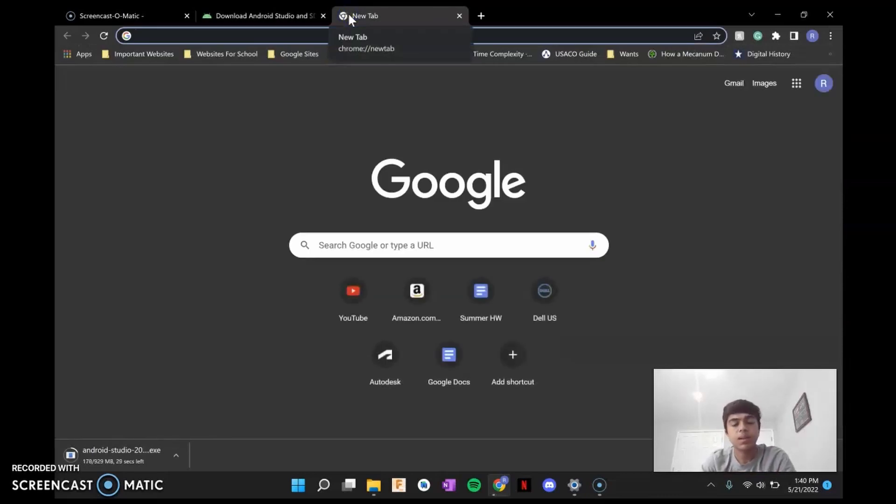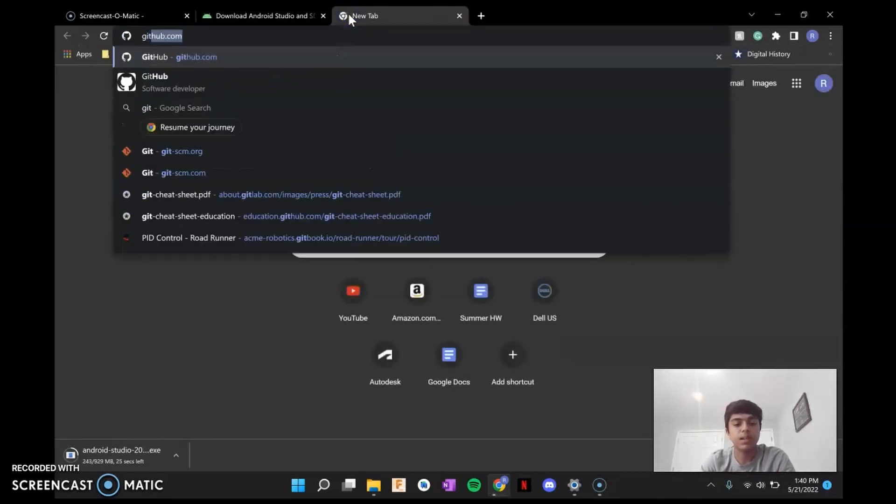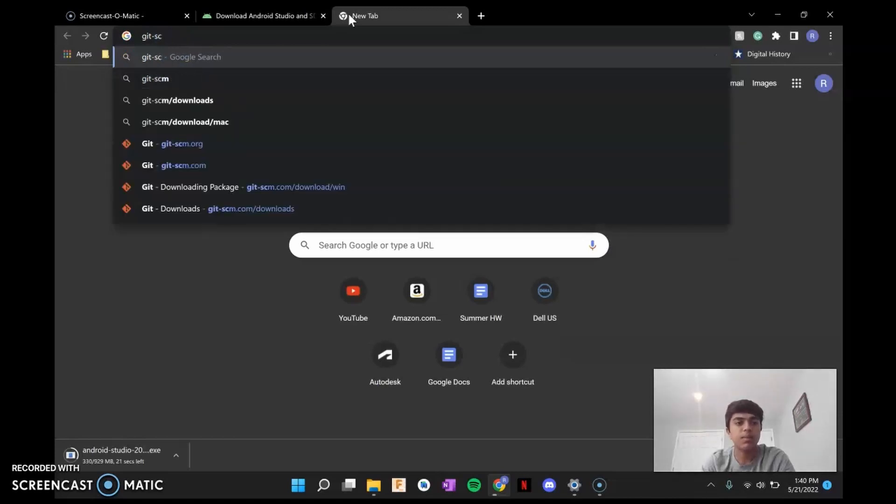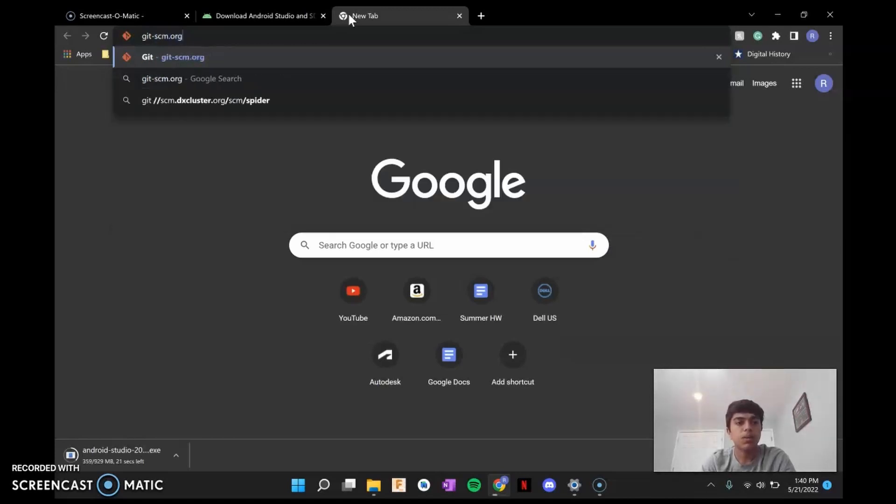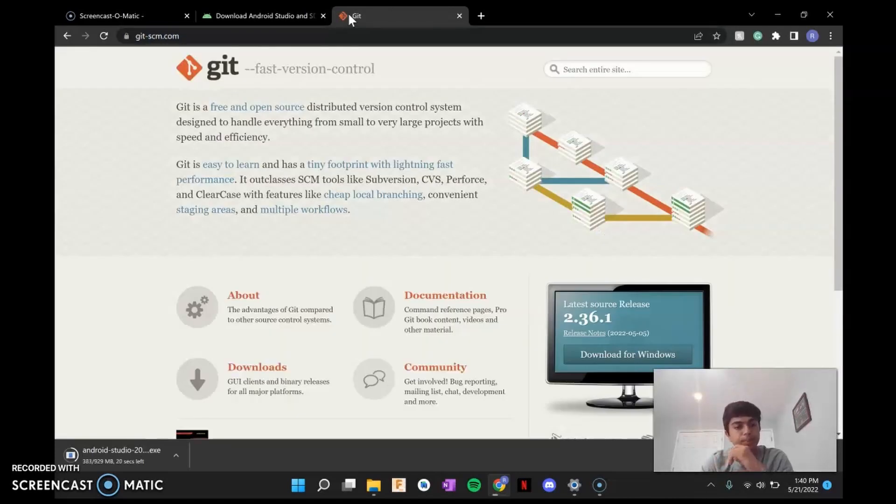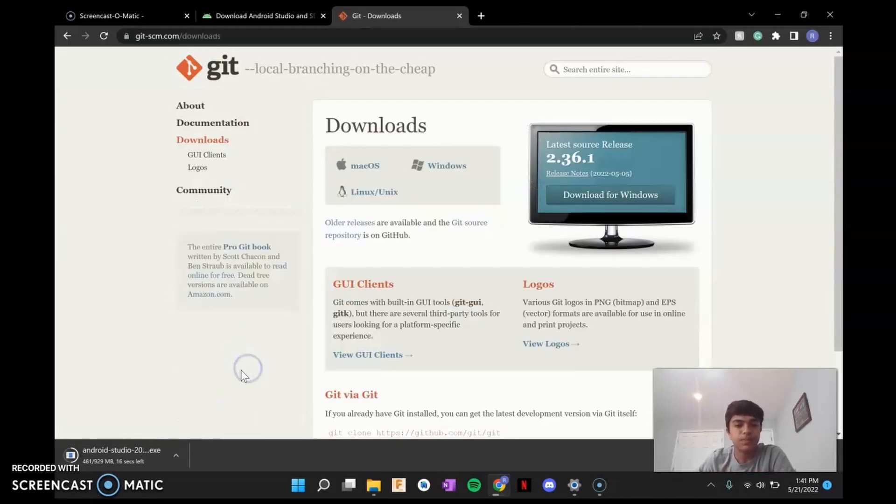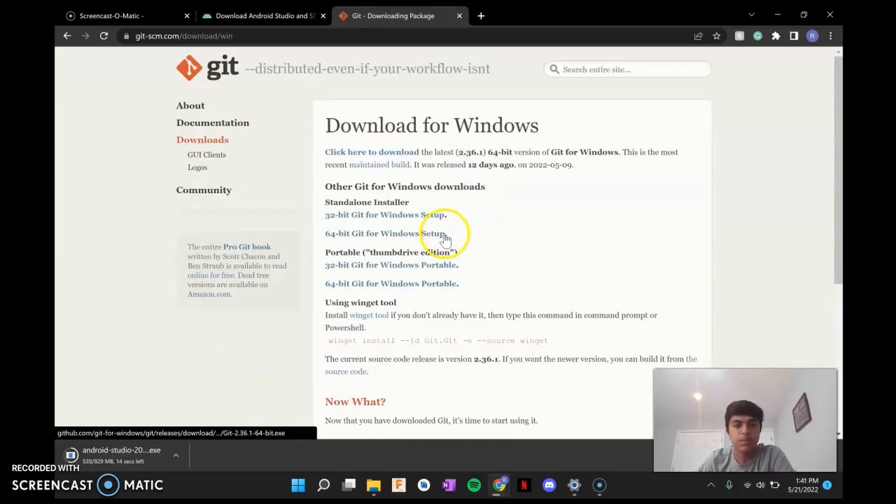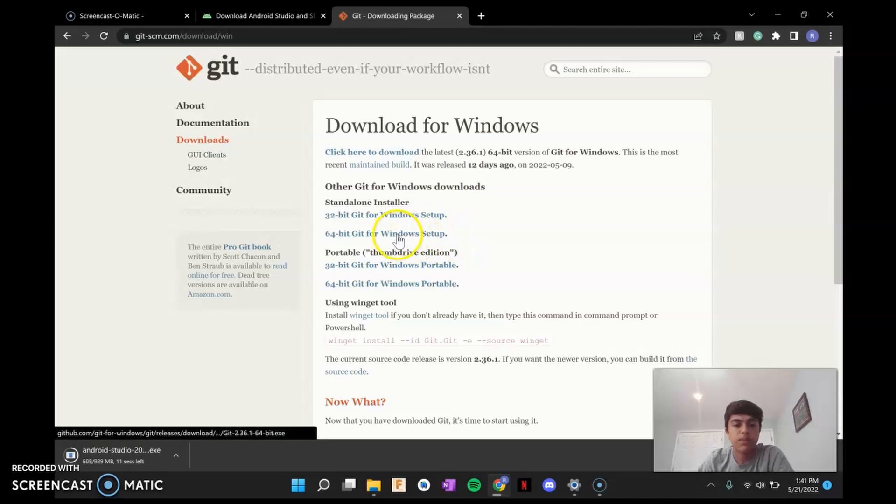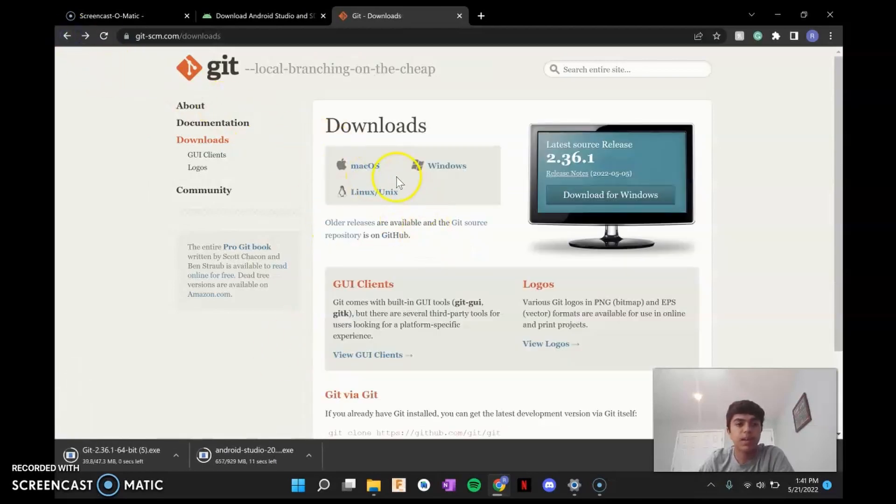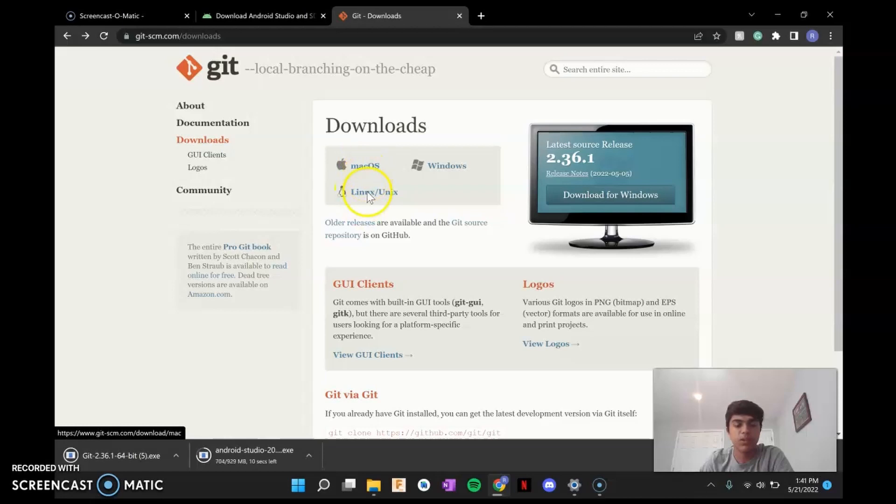And at the same time, you can download git from git-scm.org. Go to Downloads. Windows. And then 64-bit. This is for me though. If you have Mac or Linux, you're going to have to go to your respective operating system.